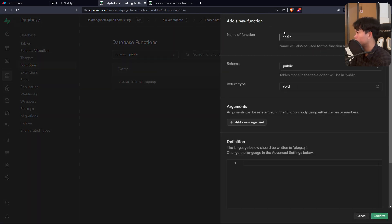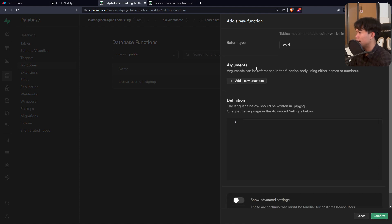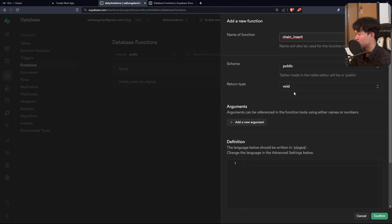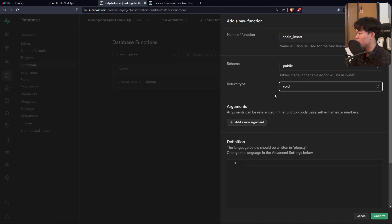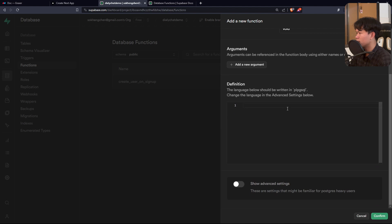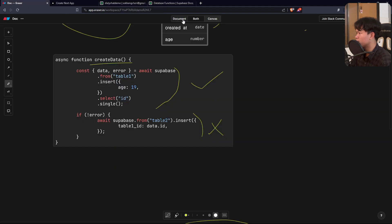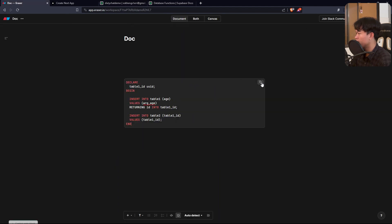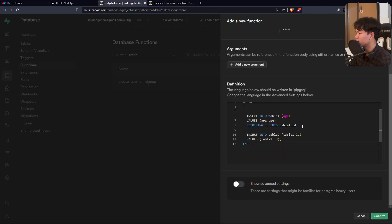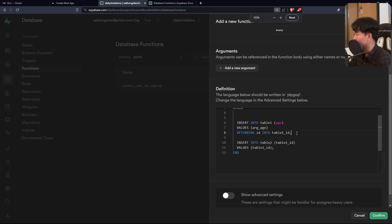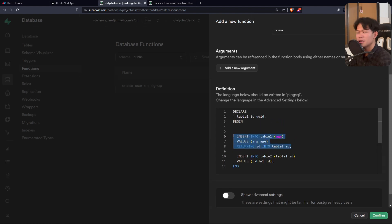I'm going to create a function and call it 'chain_insert'. It has a return type — for now I'll choose void. For the definition, I'll paste in the SQL. As you can see, it's pretty simple: we first insert into the first table right here.